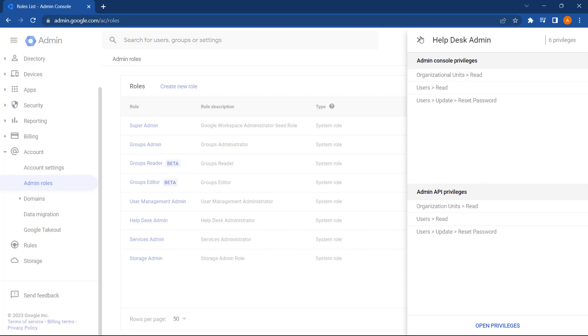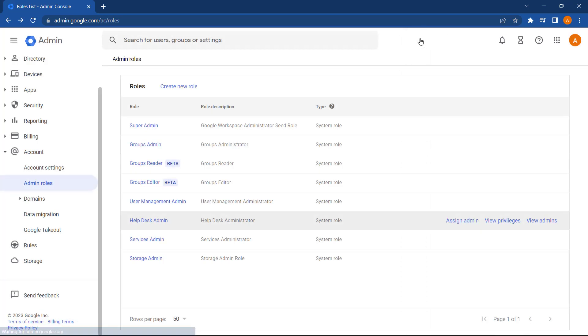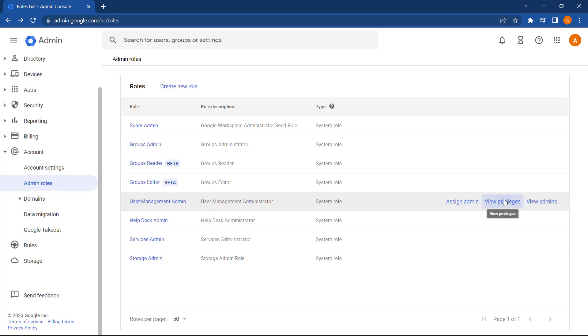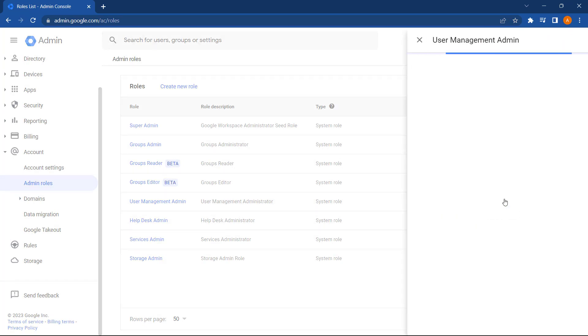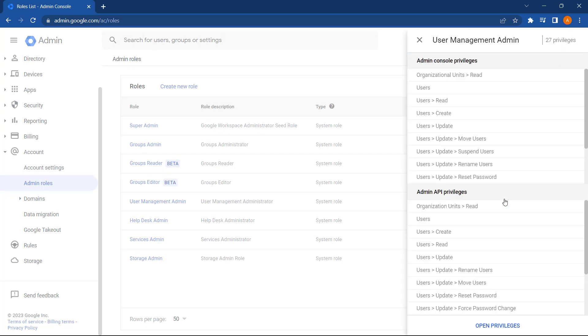Whereas if we look at the User Management role and check its privileges, you can see here it's got full rights to read, create and update settings for users on the domain.